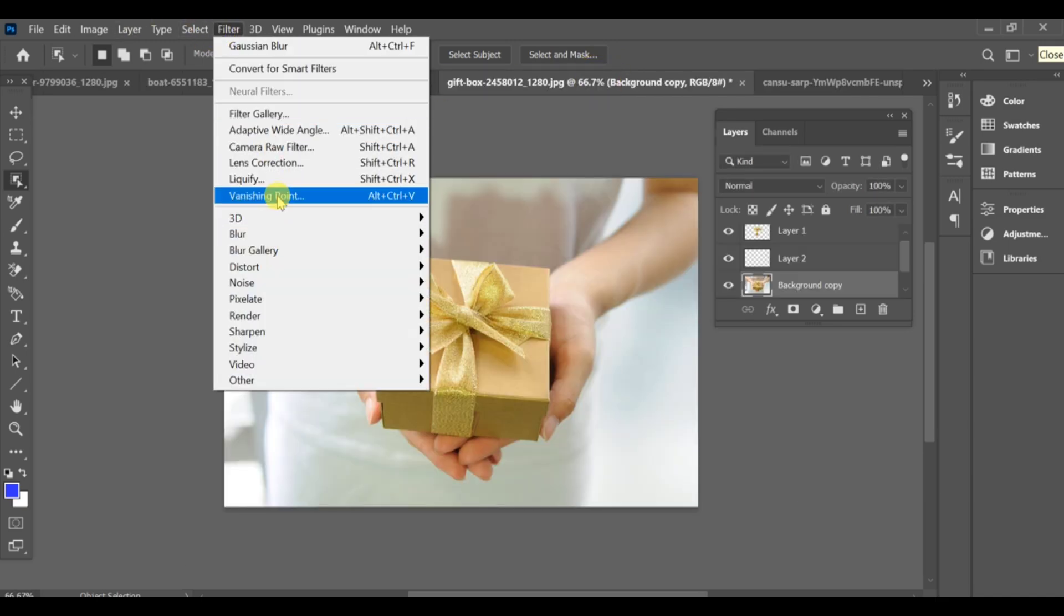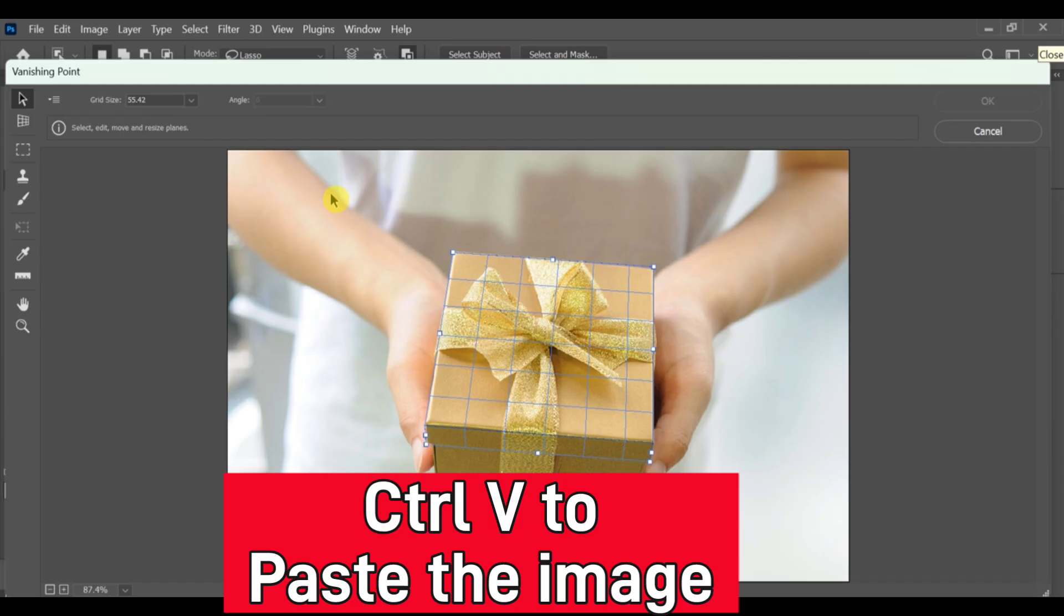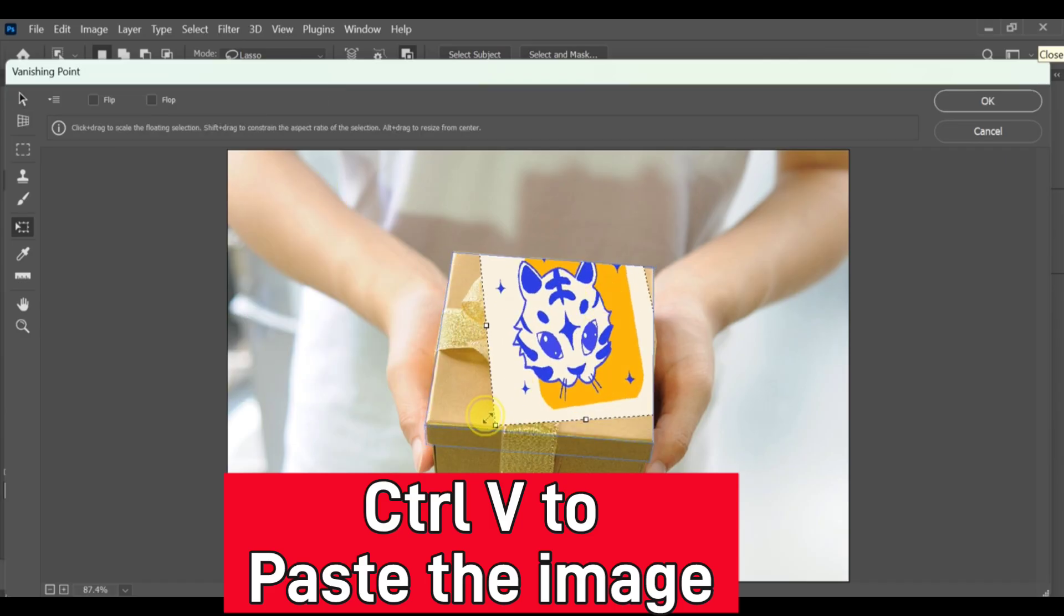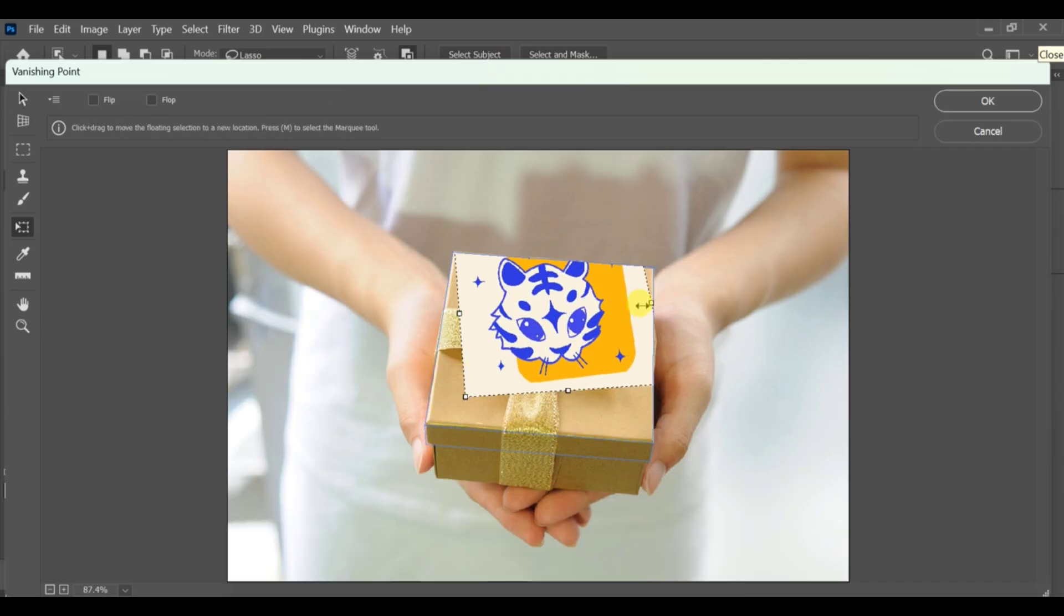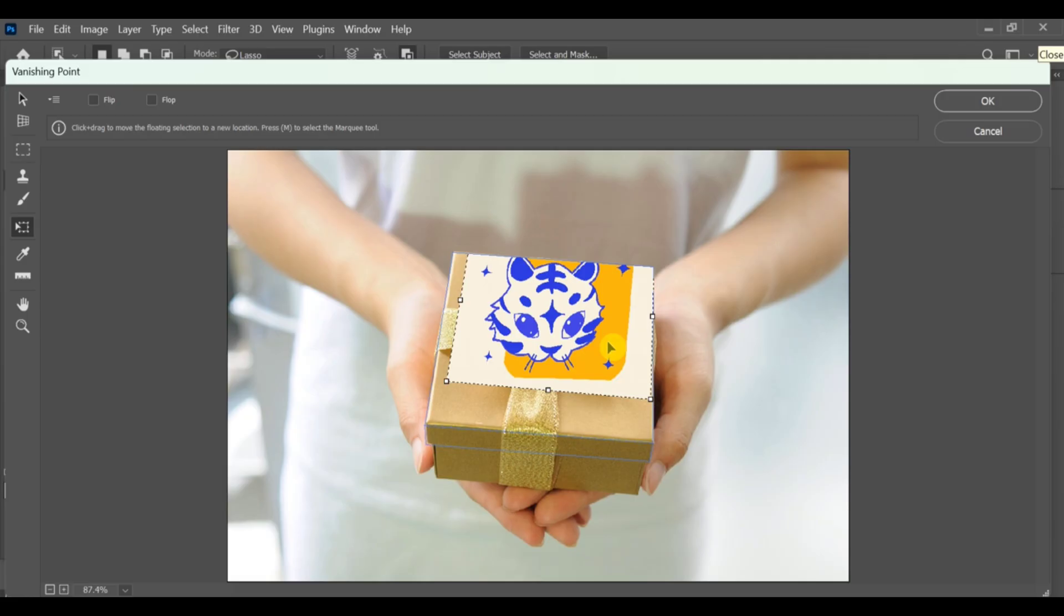Go back to Filter > Vanishing Point and press CTRL+V to paste the sticker inside. Use CTRL+T to adjust and position it perfectly on the box.